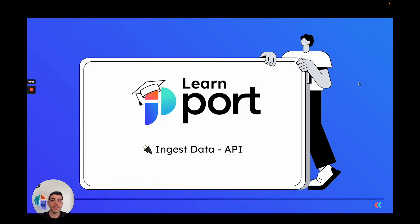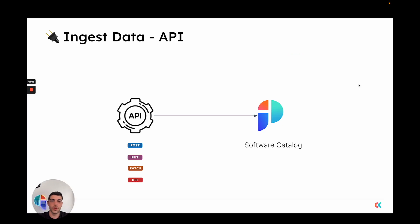Hi, let's see how to ingest data into PORT using PORT's API. PORT exposes a standard REST API interface which can be used with all major HTTP methods to ingest data into your software catalog in PORT.